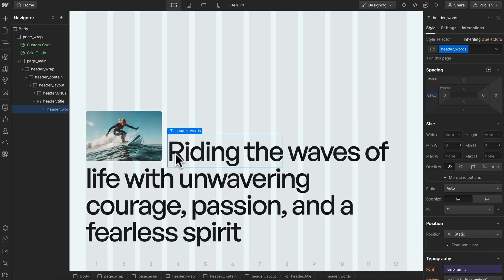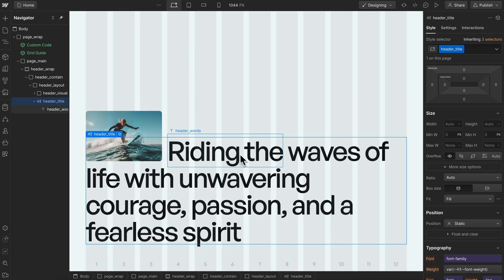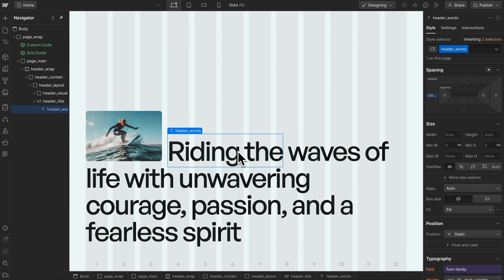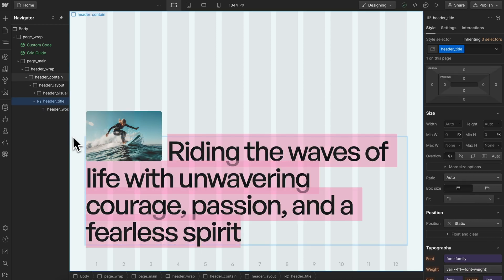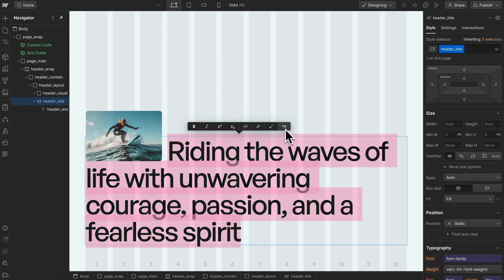What we're going to want to do is link the text to a component field or CMS field. Because these words are wrapped in their own span, it's not quite working out where we could link it that way.